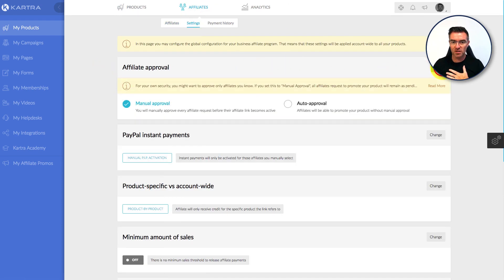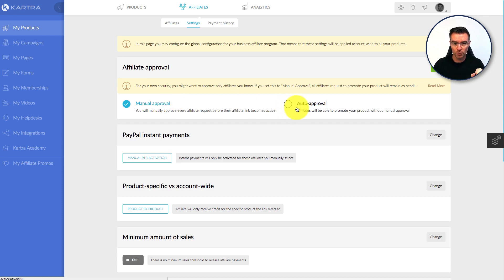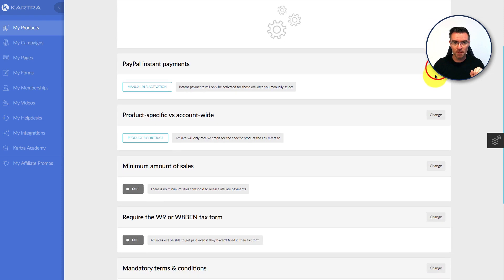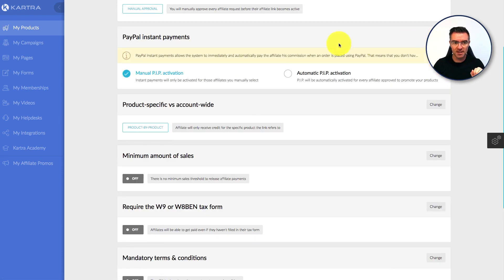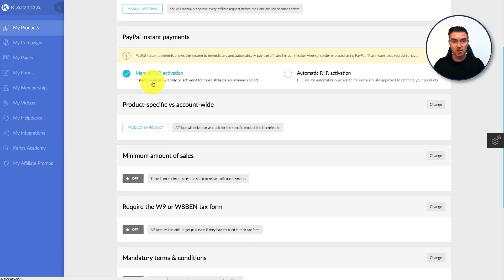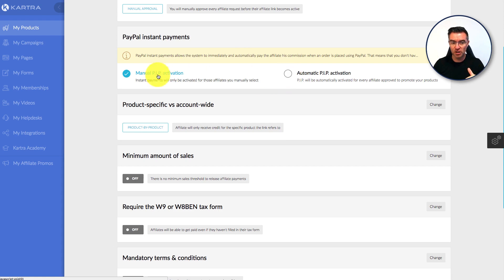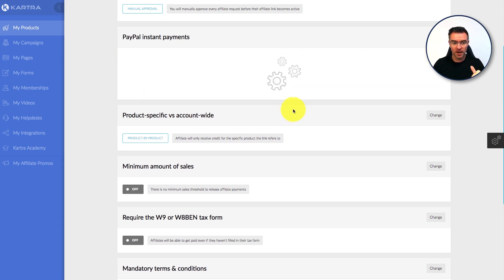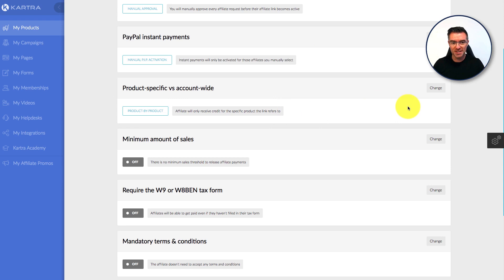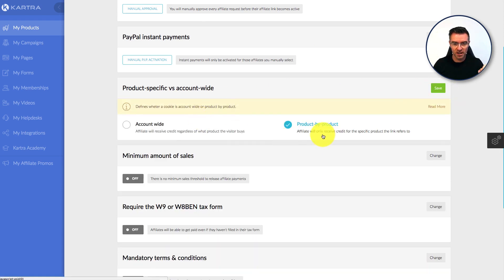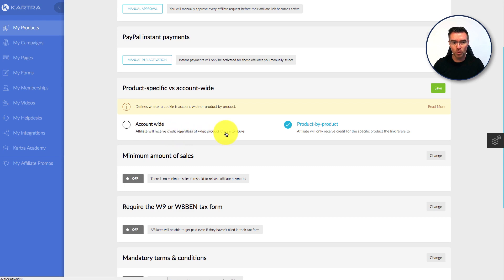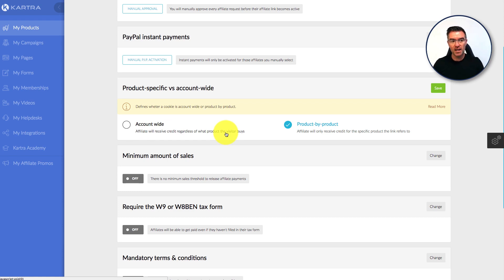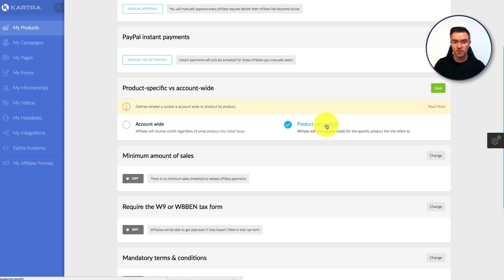Affiliate approval, you can have it so that you manually approve the affiliates when they join, or you do auto approval. I'm going to leave mine on manual, I like to know who's promoting our things. Instant payments, you can have, like with PayPal, you can have that set up here, or go to automatic PIP activation, or manual. And then product specific versus account wide. This is also an interesting thing here. You can have a general affiliate will receive credit regardless of what product the visitor buys. That's like anything that's within your account of Kartra, any products that you have. If they happen to promote that, then they're going to get the commission for anything that you sell.